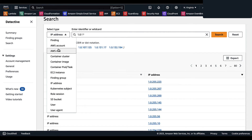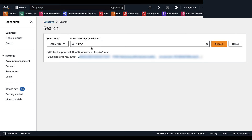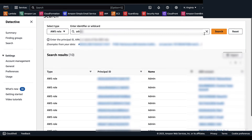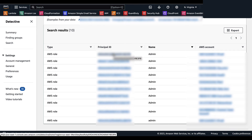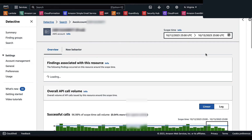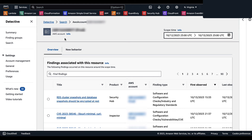To find accounts associated with a specific role but without knowing the AWS account numbers, select the AWS Role type, type 'admin,' and you'll see a list of accounts that have the admin role. From these results, let's look at what a typical entity profile in Amazon Detective looks like. You can pivot based on the principal ID or the AWS account. Looking into the AWS account, at the top of each entity profile you're given a unique identifier for that specific entity profile, the AWS account, and any associated tags.